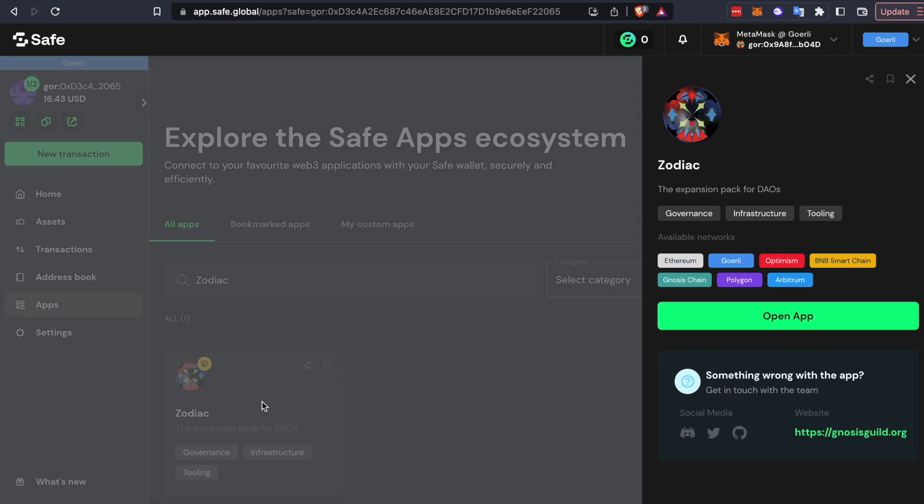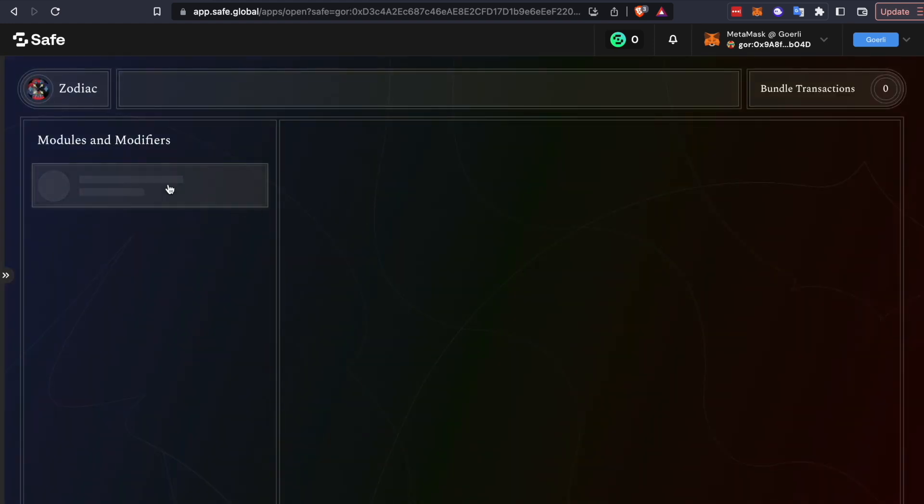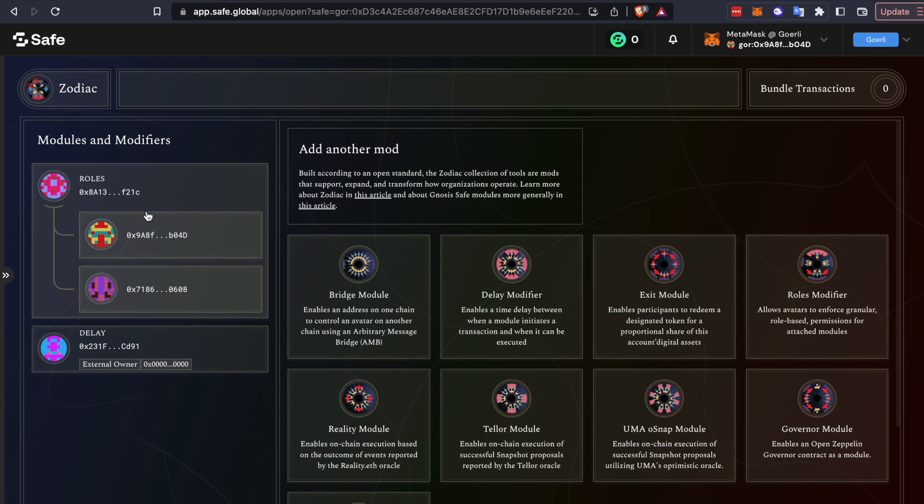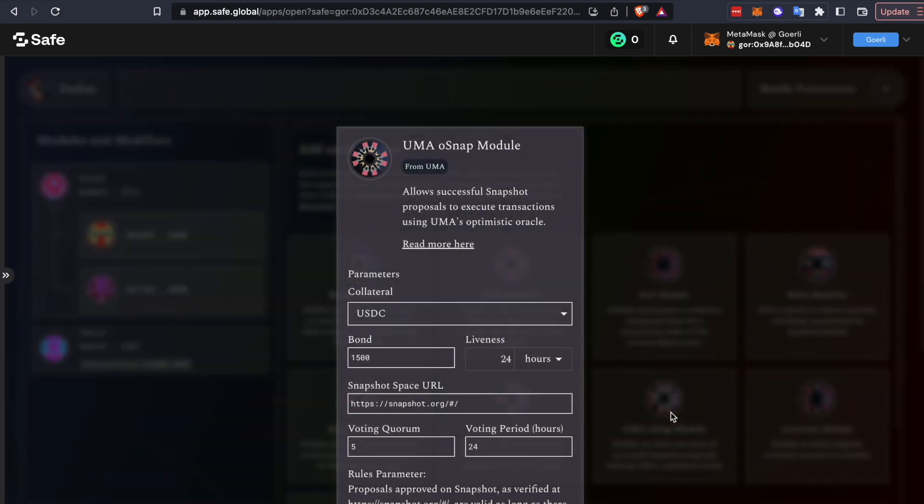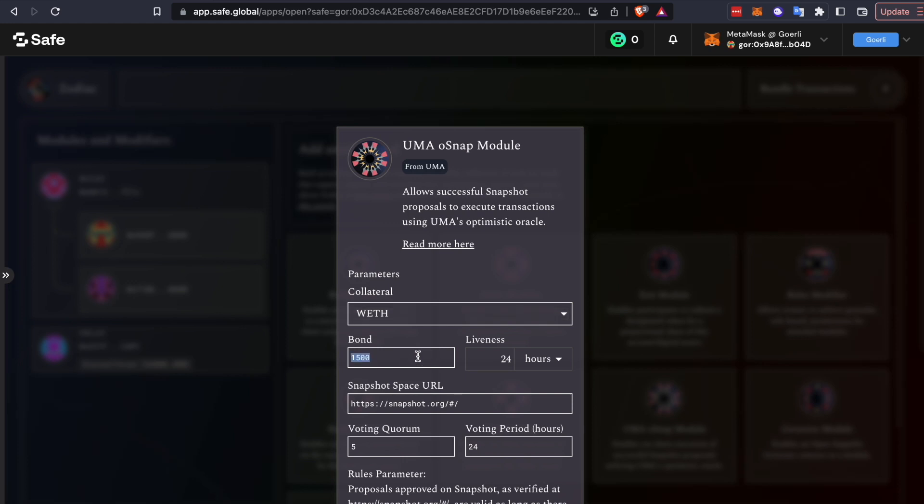OSnap uses the Zodiac framework to interact with your safe. So from Zodiac, you want to deploy the UMA OSnap module. You have a few configuration options. First, select USDC or WETH as your collateral currency. This is the token that proposers will post as a bond when proposing to execute transactions on-chain. We'll set the bond to 1 WETH.